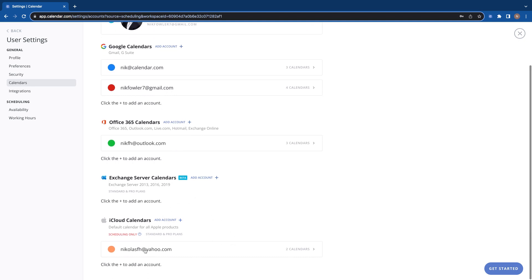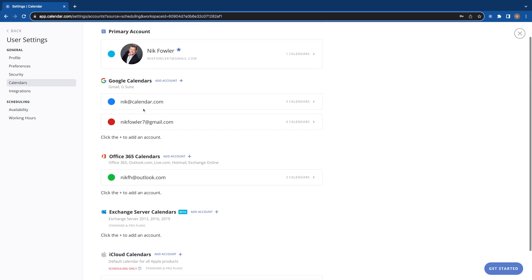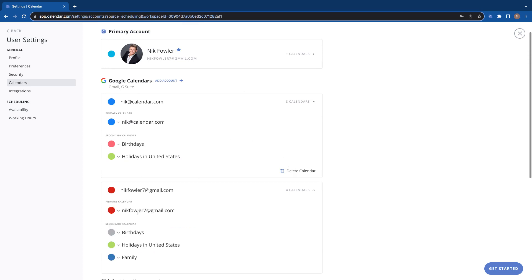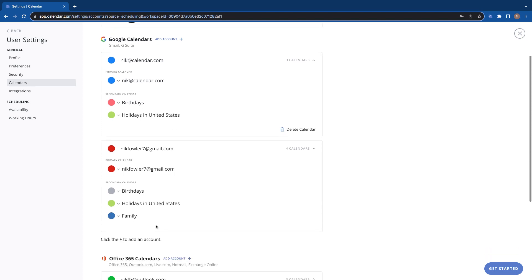So you can see where I have my Apple hooked up, my Outlook, and my two Googles. If I click in here you can also see where you can delete them as well, and then you can go in and change your colors. You can see where it automatically pulls over all the secondary calendars.